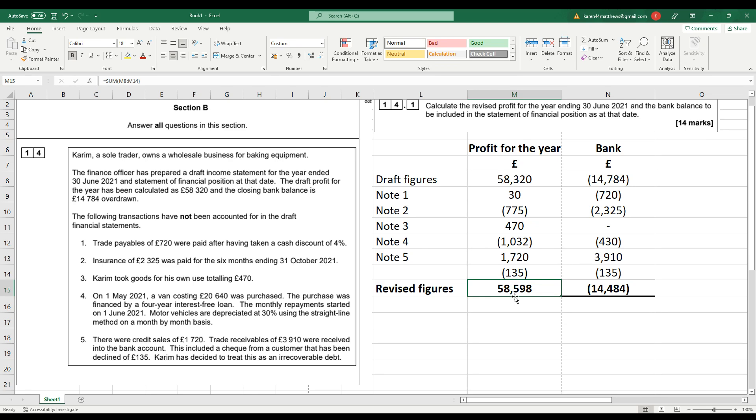So at the end of all of this, we've got a profit figure of £58,598, and the bank overdraft is down to £14,484. Thanks very much for watching.